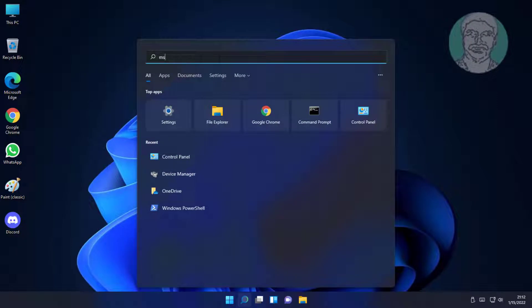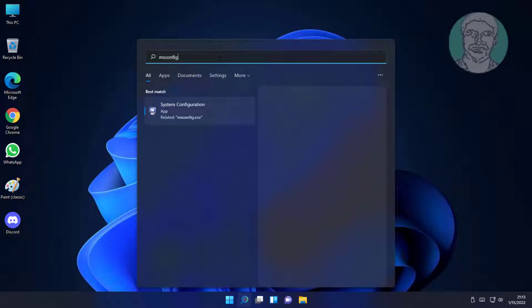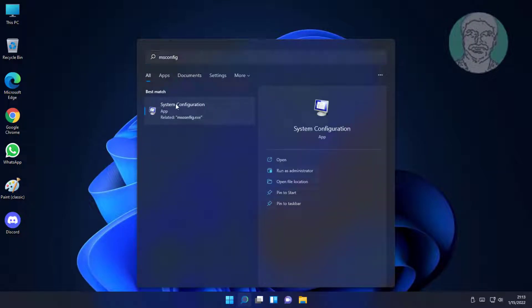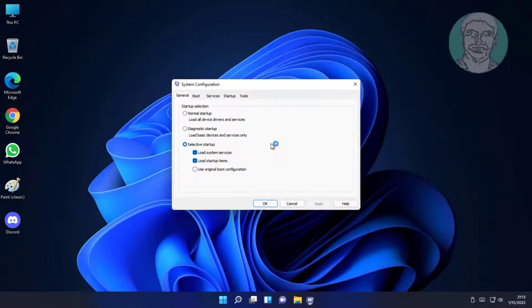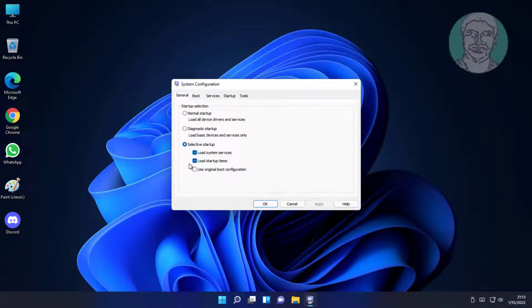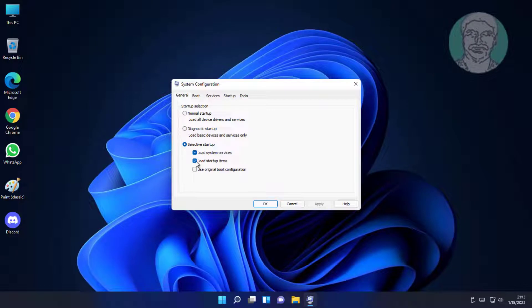Type msconfig in Windows search bar, click system configuration. Uncheck load startup items, click services tab.